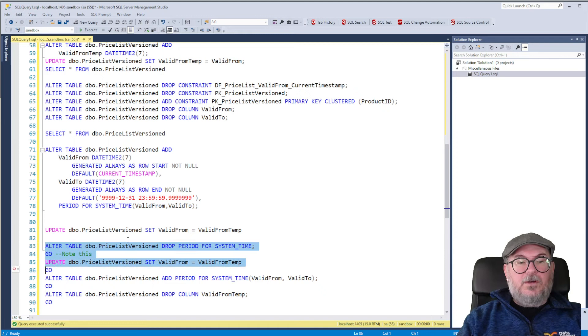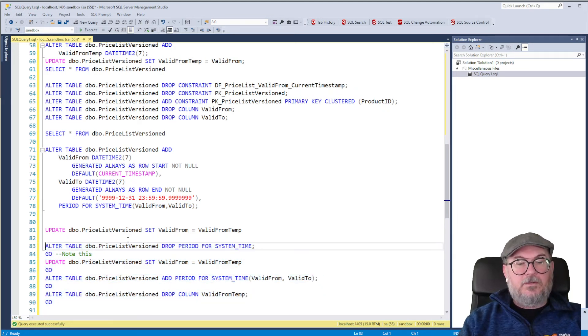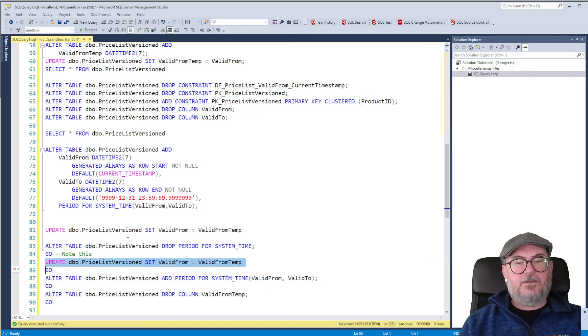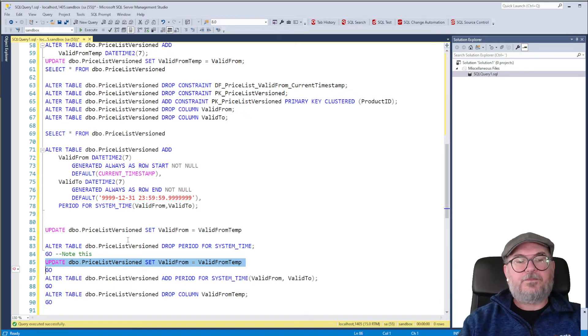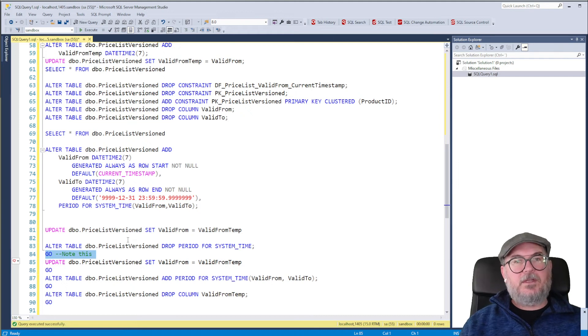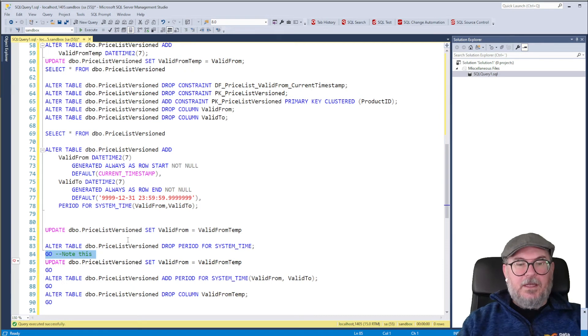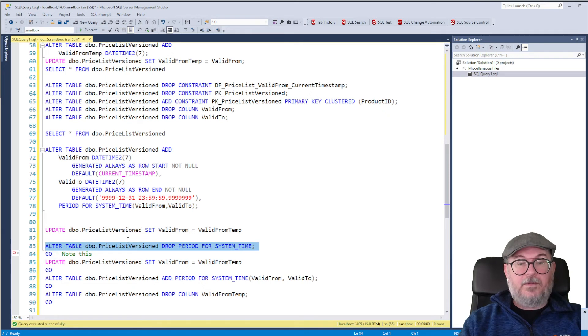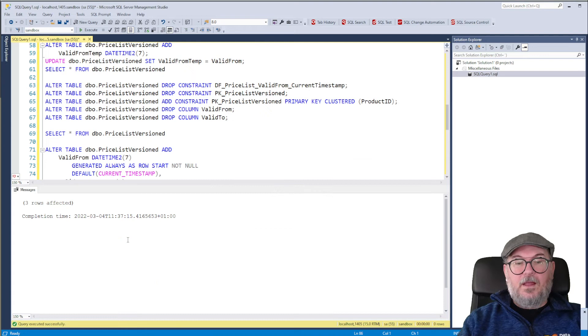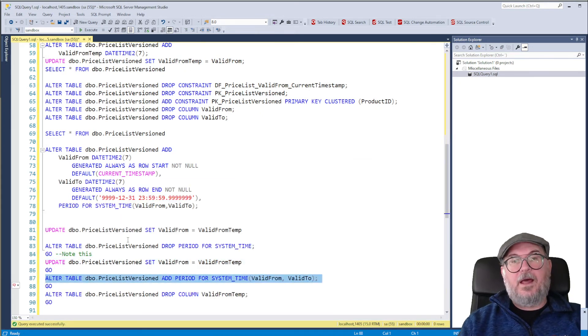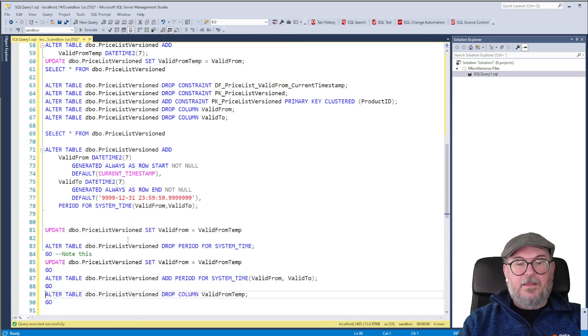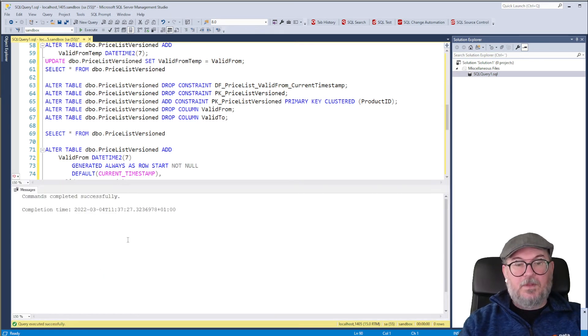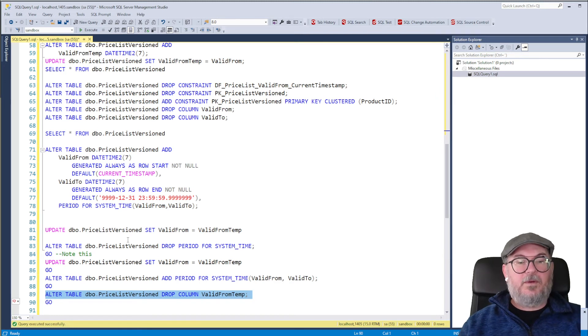Note that you can't run all these in the same batch because SQL Server will see this update statement and will say no, no, no, no, you cannot do this because you have a period for system time. So you need the go statement between, or the go keyword between the statements, to make them run in their own batches. Because otherwise the validation of this statement will fail. But now that I have dropped the period for system time, I can do my update. And I can add the period for system time back again. And then I will drop my value from temp column. So now the table, the main table is prepared. The history table is prepared. What's left to do is to enable system versioning.